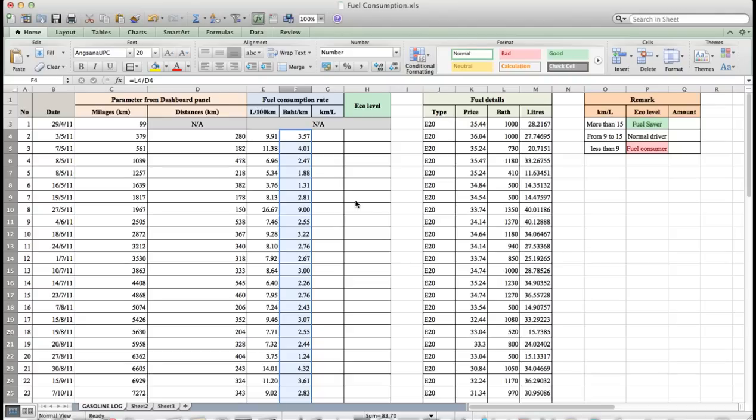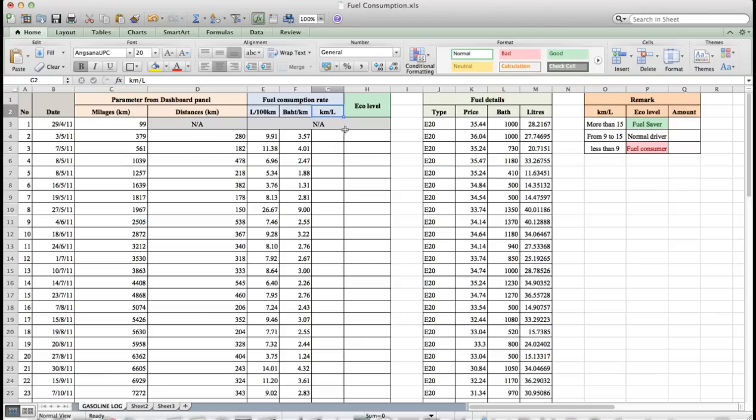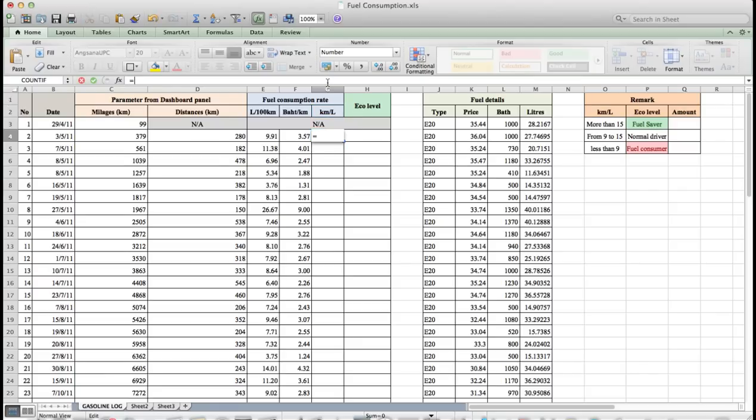Next, we will calculate km per liter by filling in G4 equal to D4 slash M4.